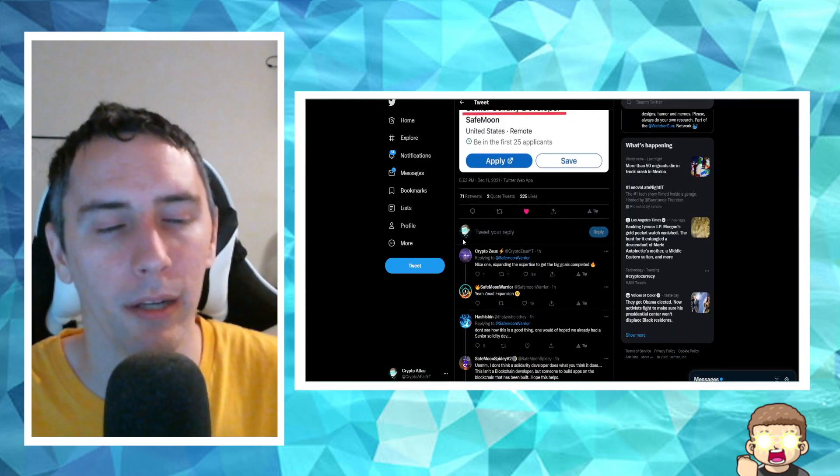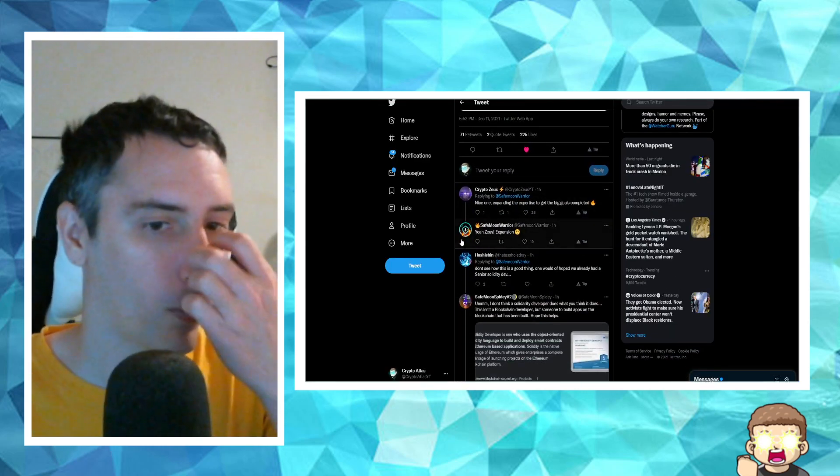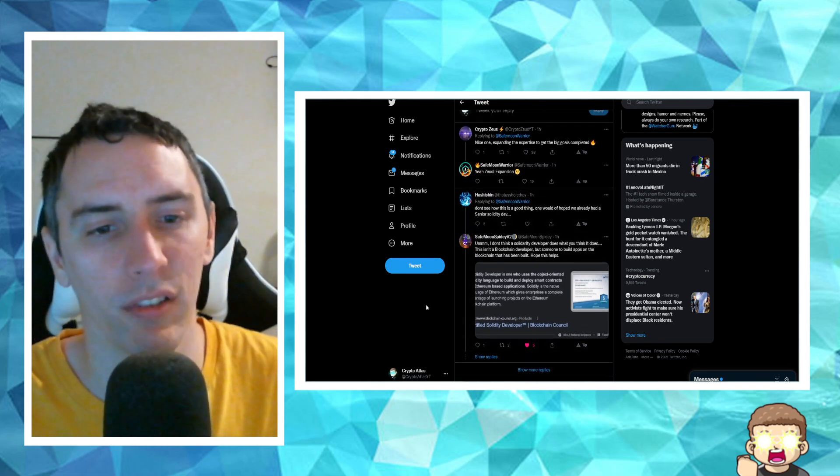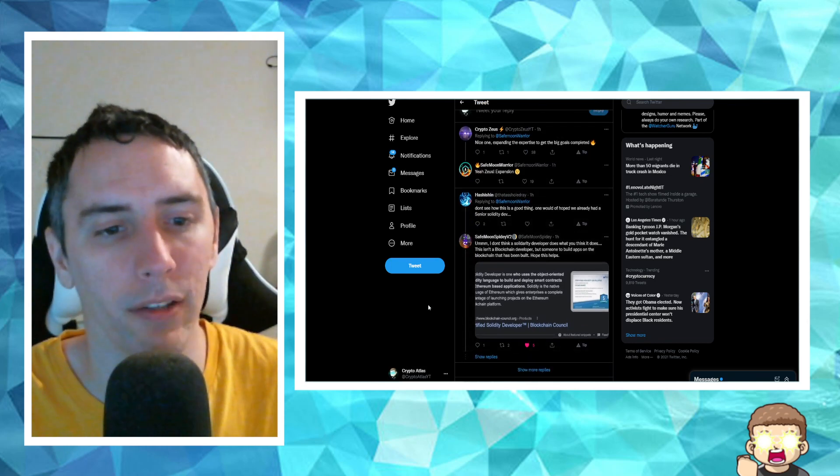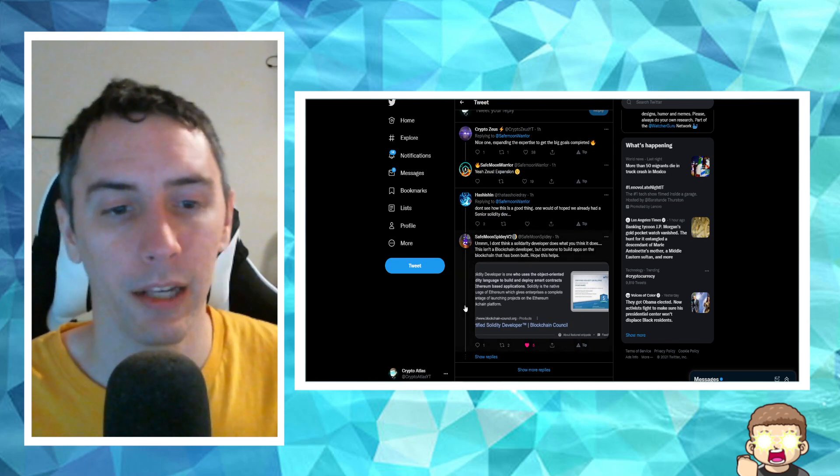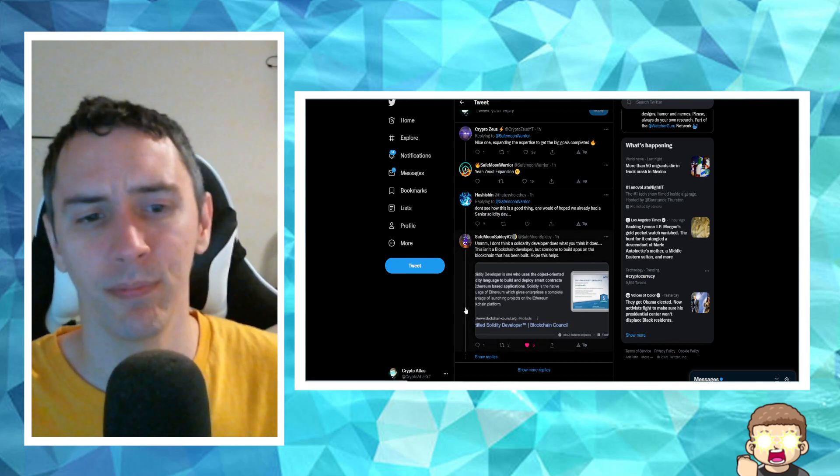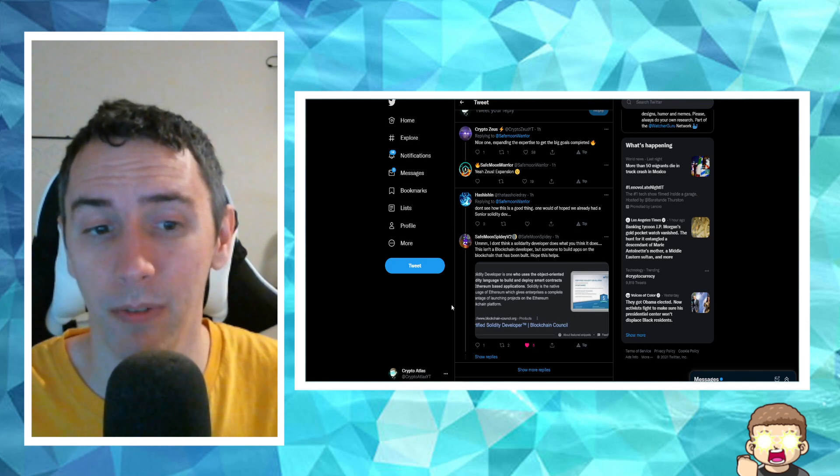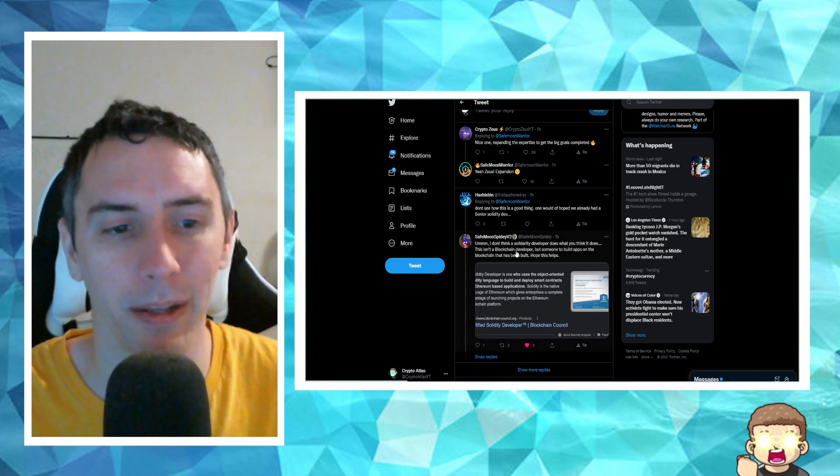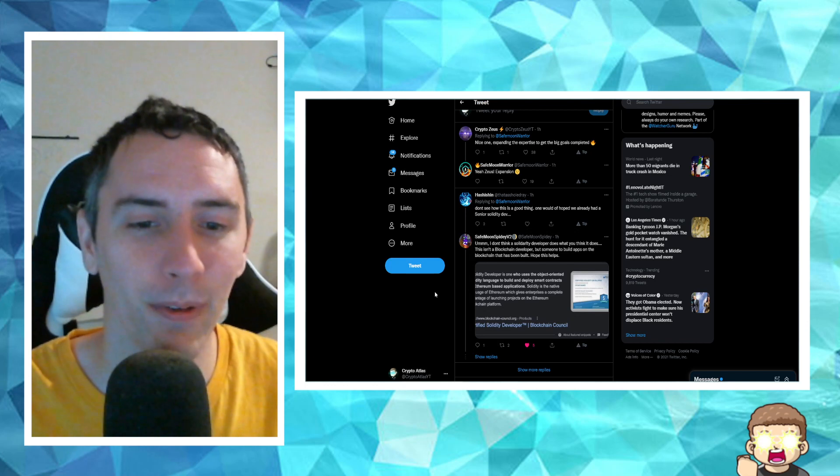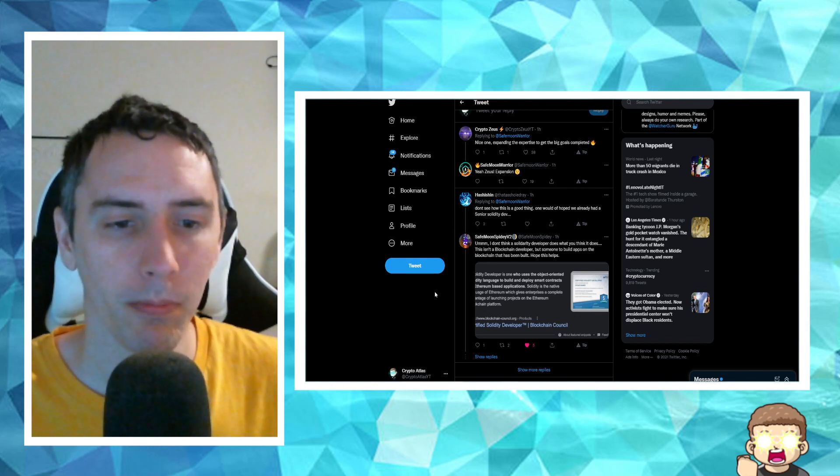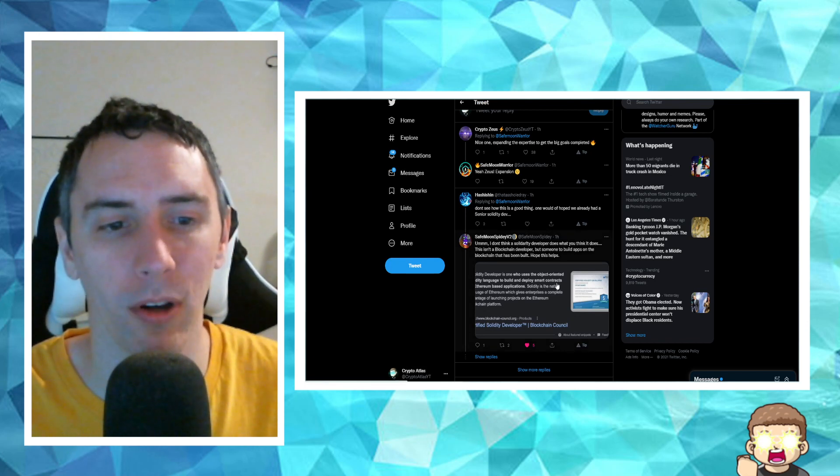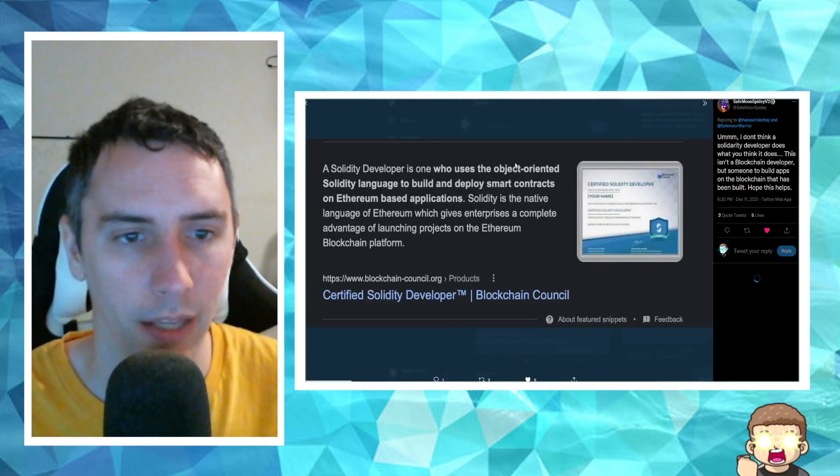And before I do go ahead and read through the LinkedIn, one thing I wanted to point out is somebody responded saying, don't see how this is a good thing. One would have hoped we already had a senior Solidity dev. And SafeMoonSpideyV2 says, I don't think a Solidity developer does what you think it does. This isn't a blockchain developer, but someone to build apps on the blockchain that has been built. Hope this helps.